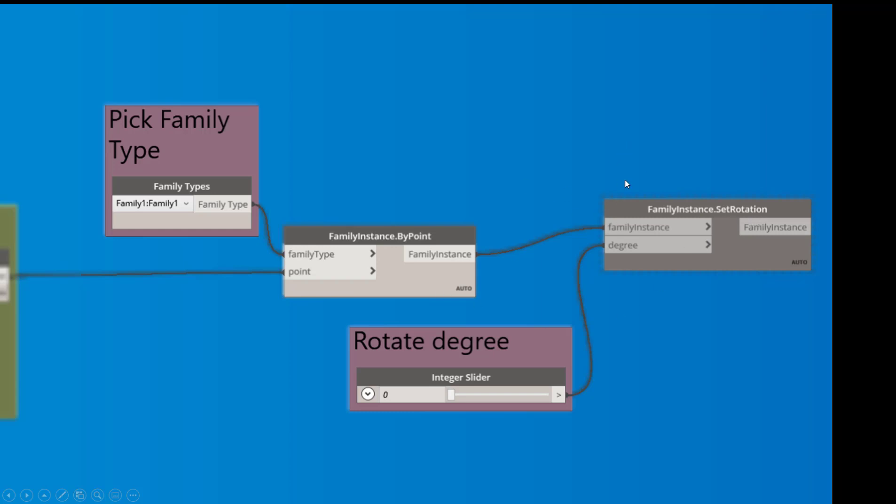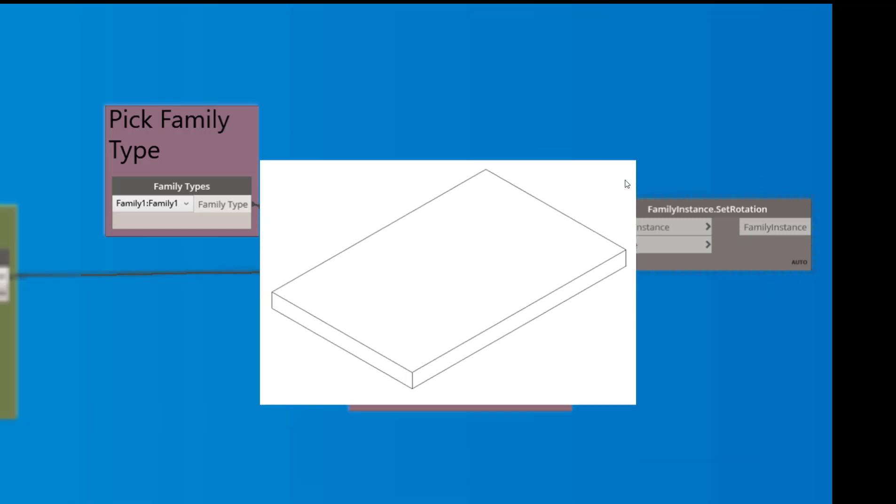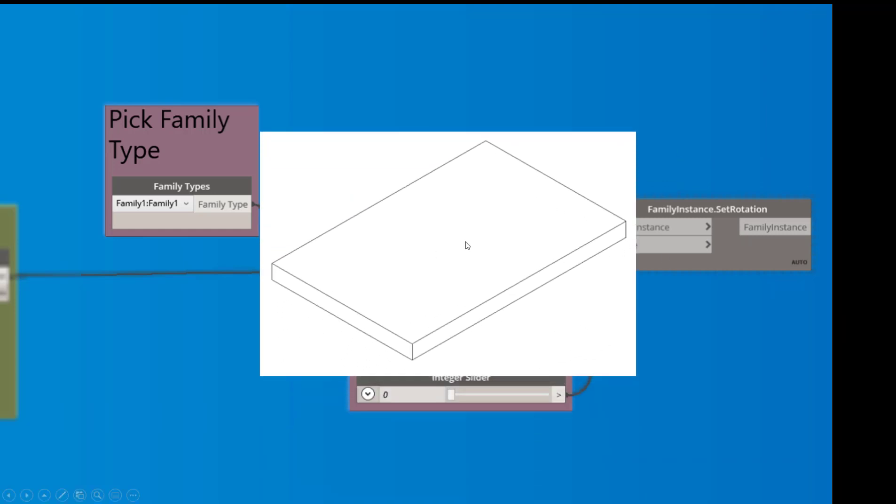All right, so now, and also this is the family we're going to use. So I just created a generic model. Very, very simple. Obviously, you could add to that, add a variety of different things to it.